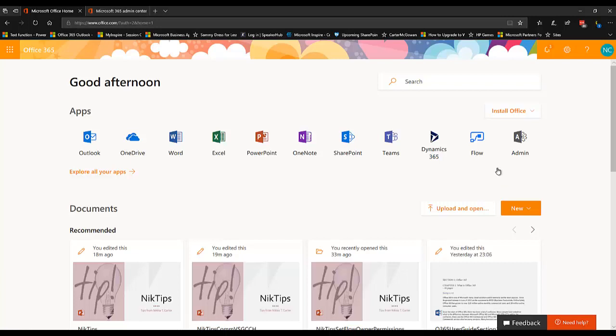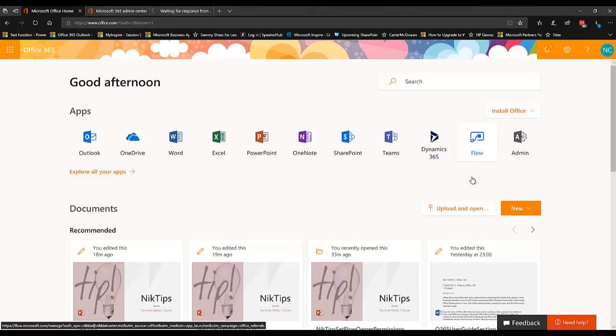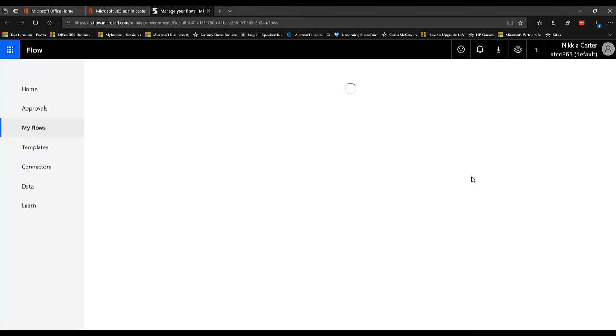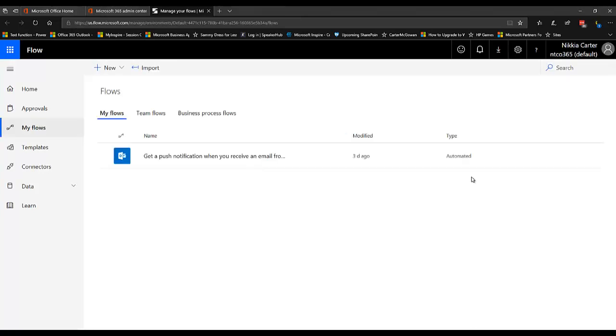So I'm going to go to Flow. Right now I'm on my Office 365 home page and I'm going to just click on Flow. Since I've already logged into the Office 365 portal, it's going to take me to my version of Microsoft Flow. You can also go to flow.microsoft.com and then sign in through that way, but I'm going a different way through the portal.